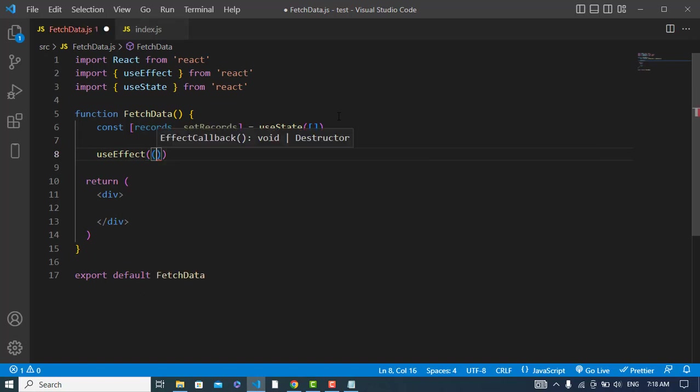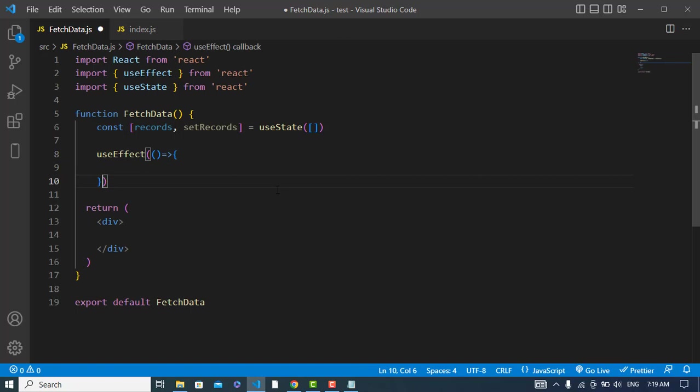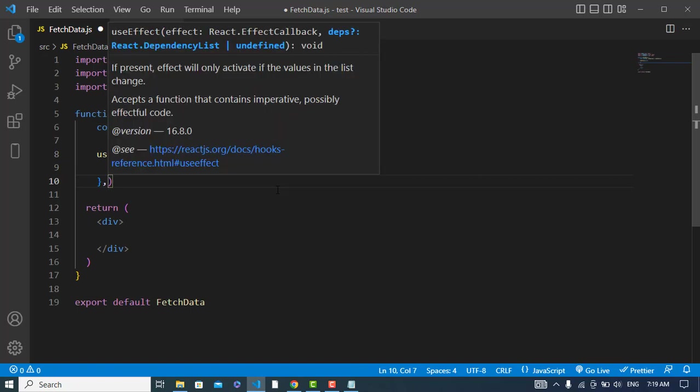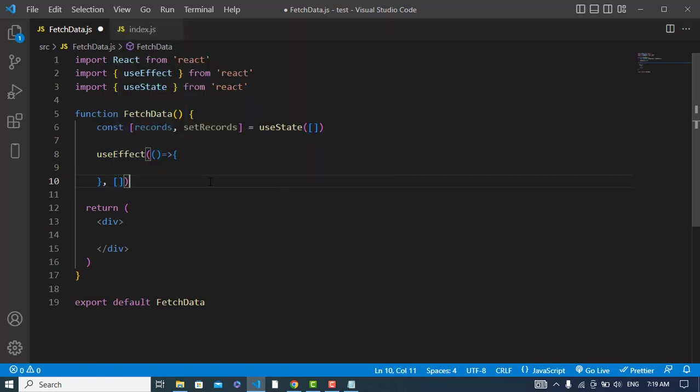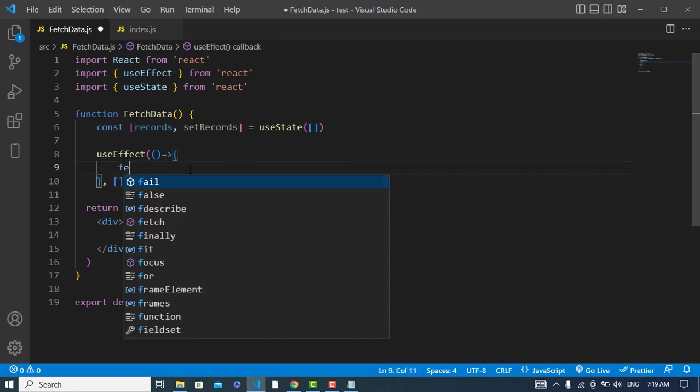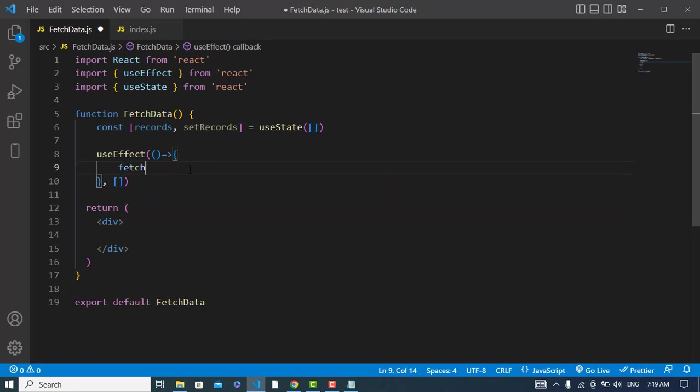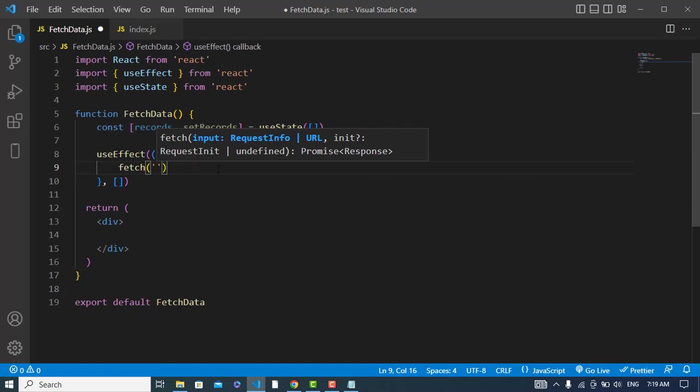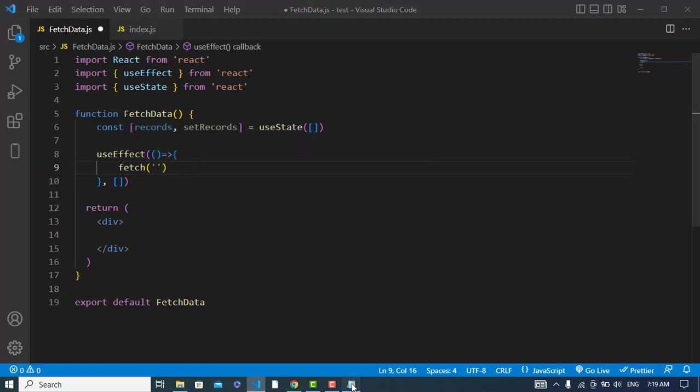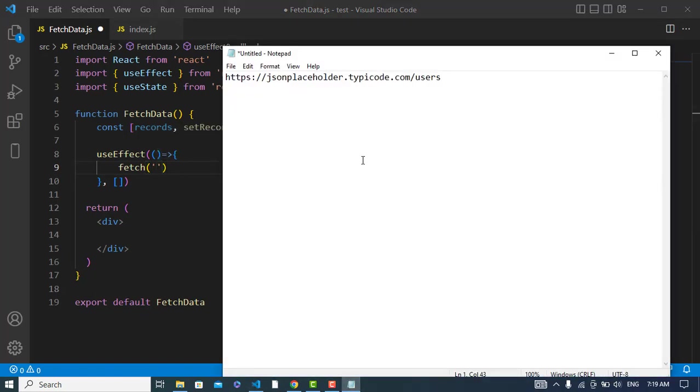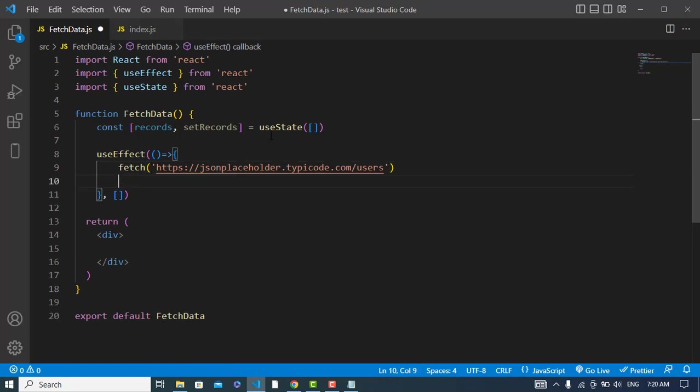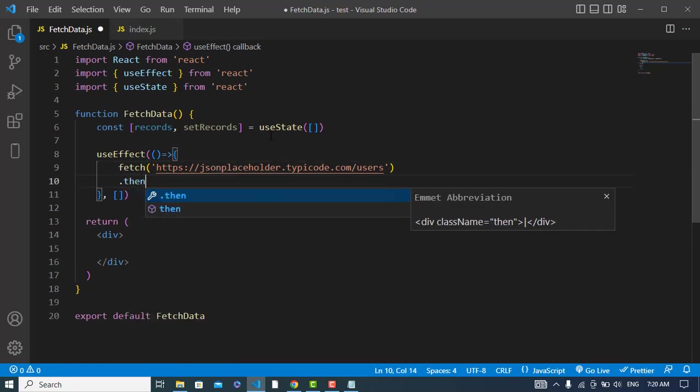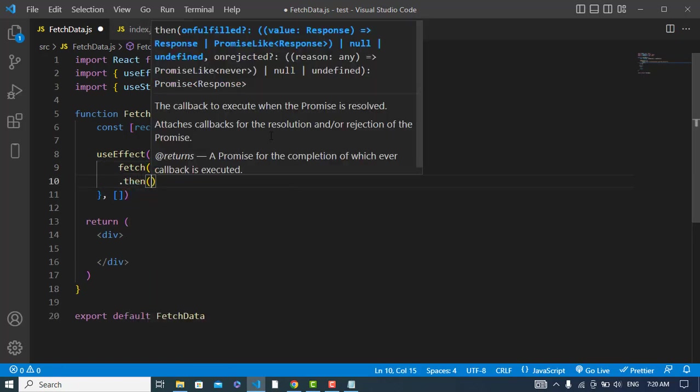Now I will write the code. So I will write function and also I will close it and write the dependency array. Here I will use the fetch method to fetch the data. And here, the URL I would like to use this URL to fetch the data from this URL.